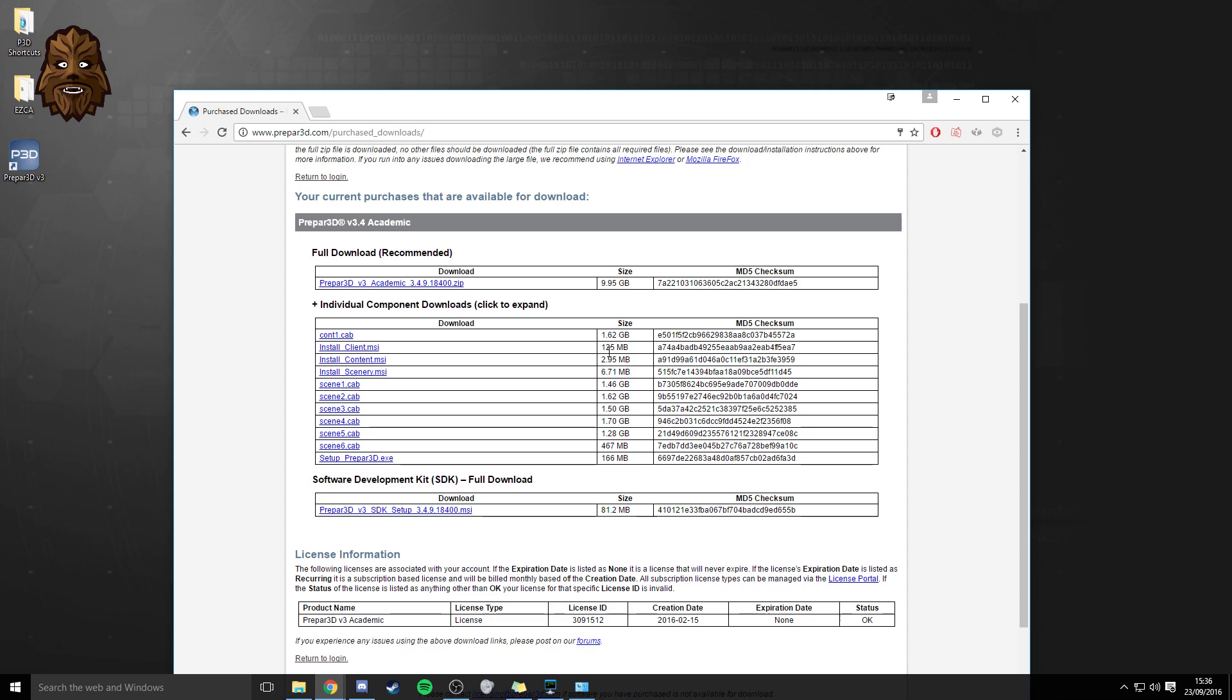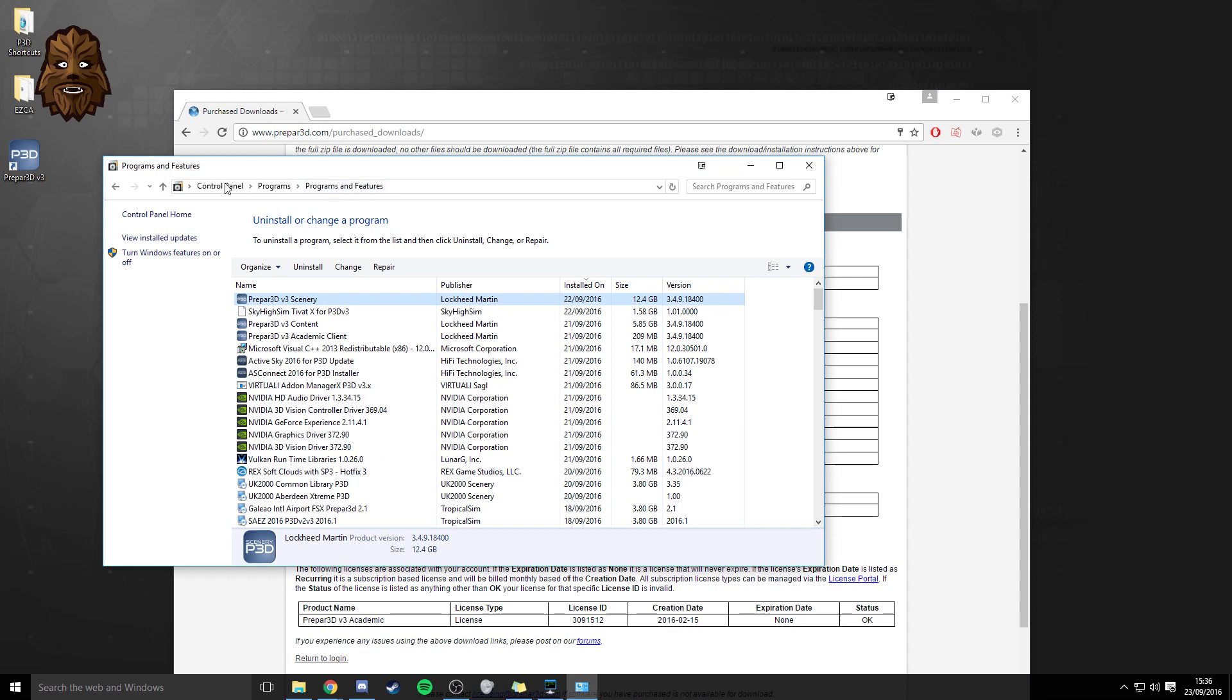So it's a 125 megabyte download in this view and then the first thing that you're going to want to do is to navigate to your control panel and then go on to programs and programs and features and then look at the page where you can uninstall or change a program.